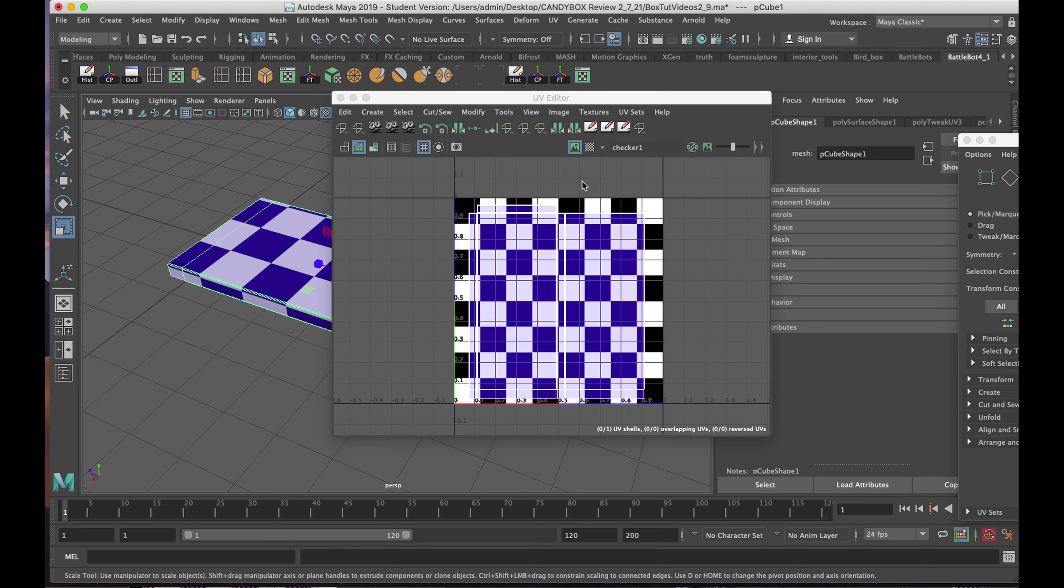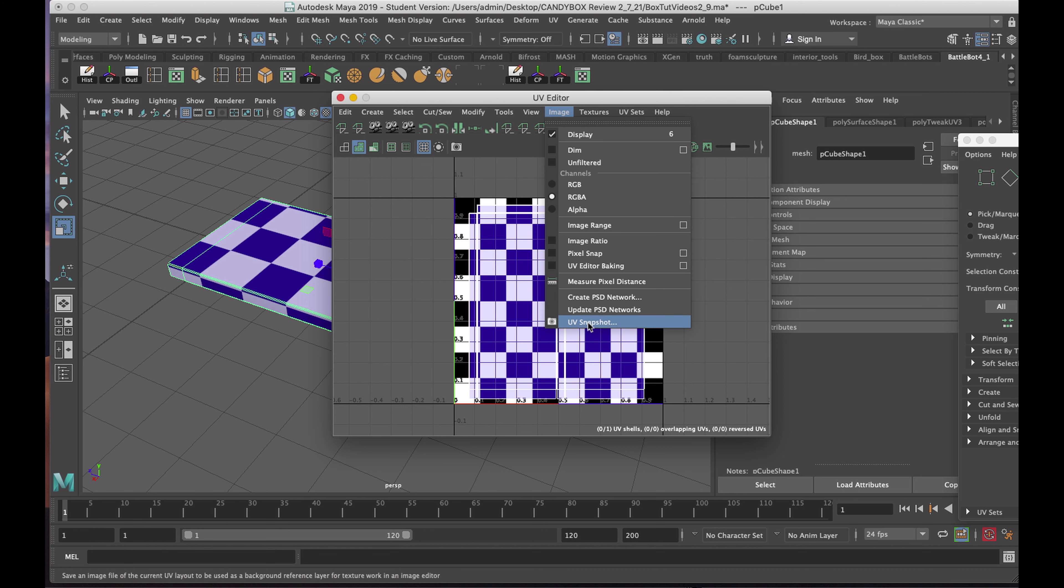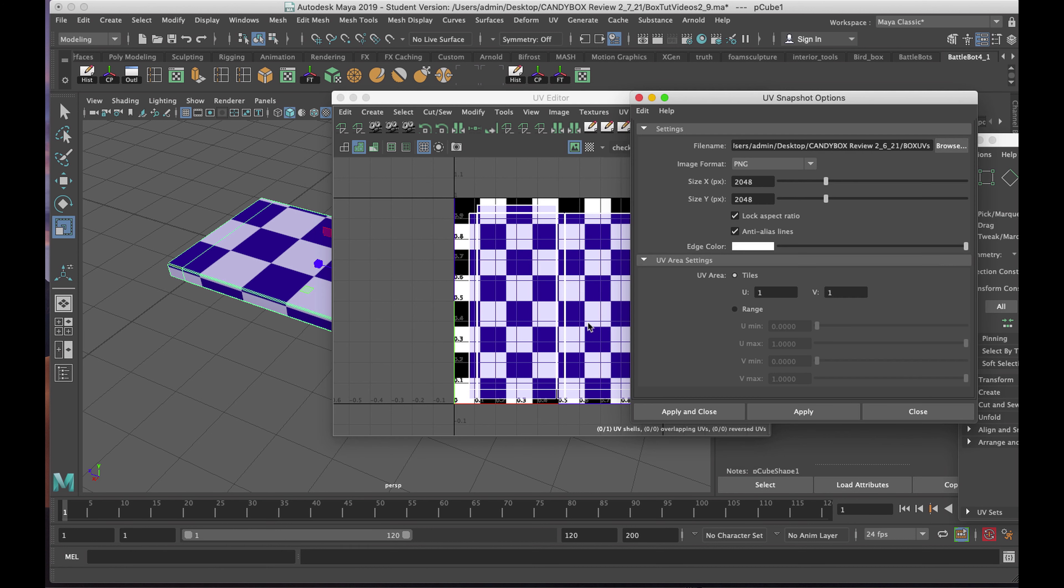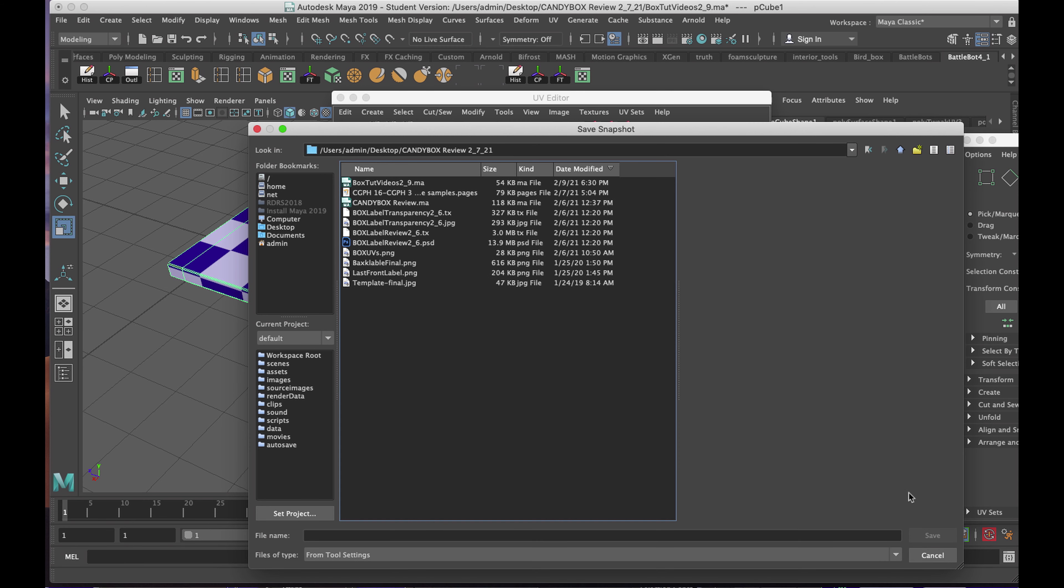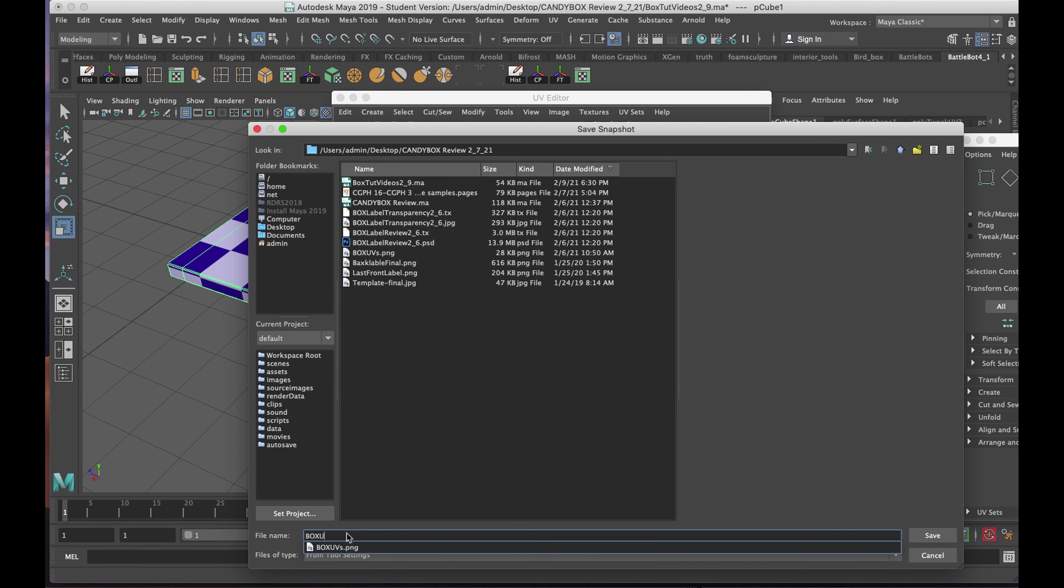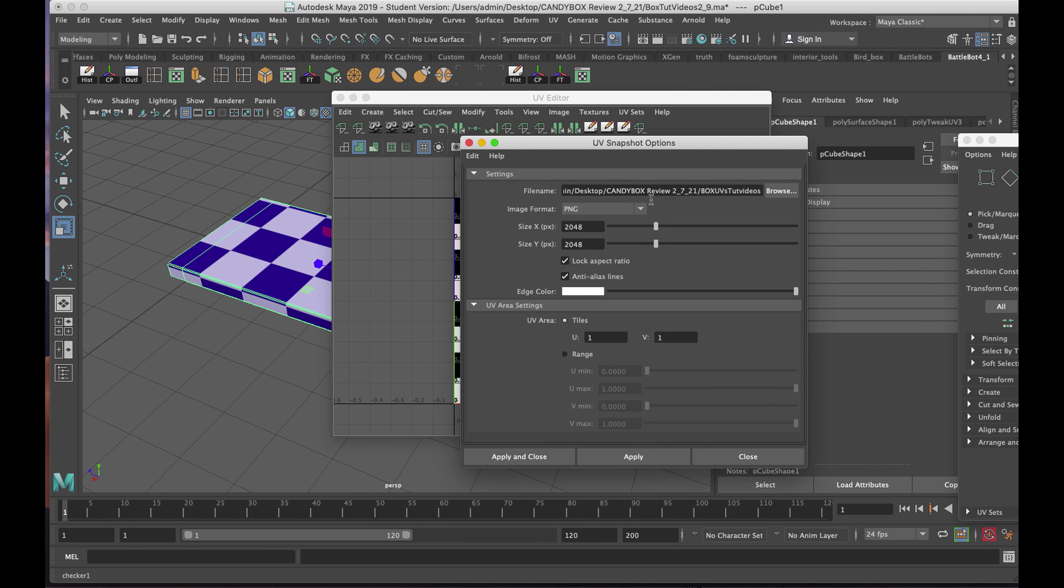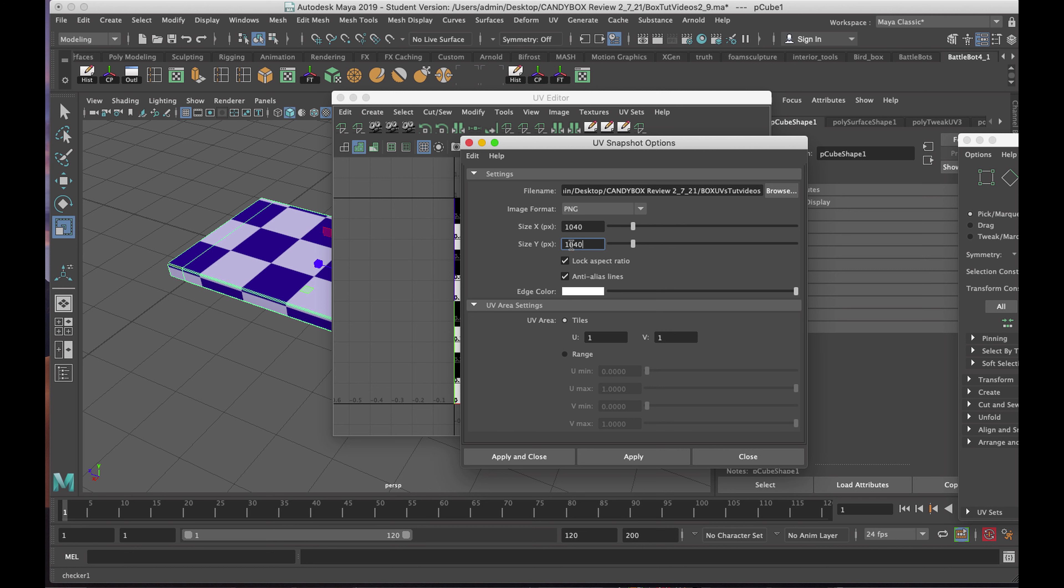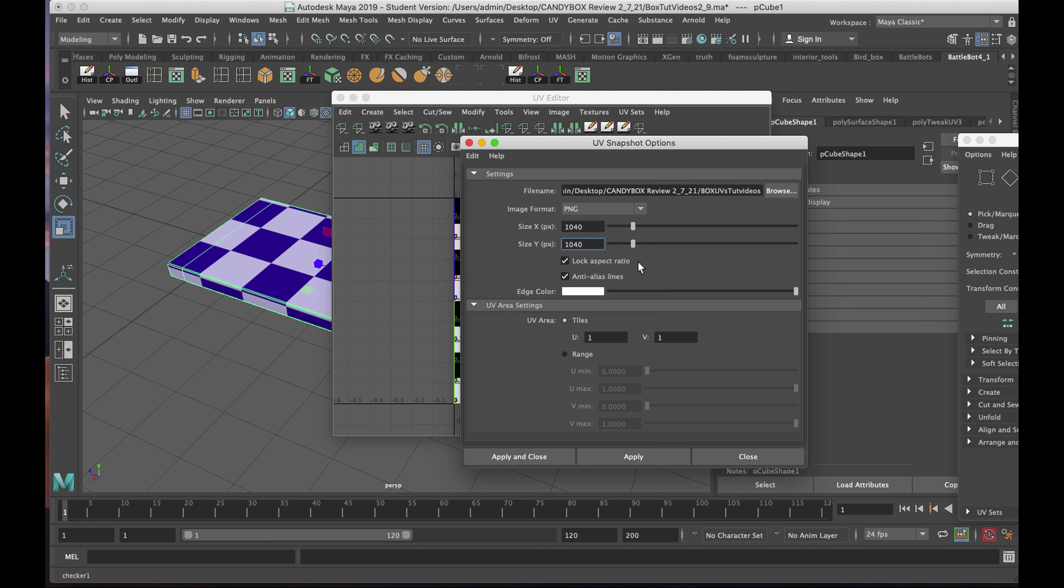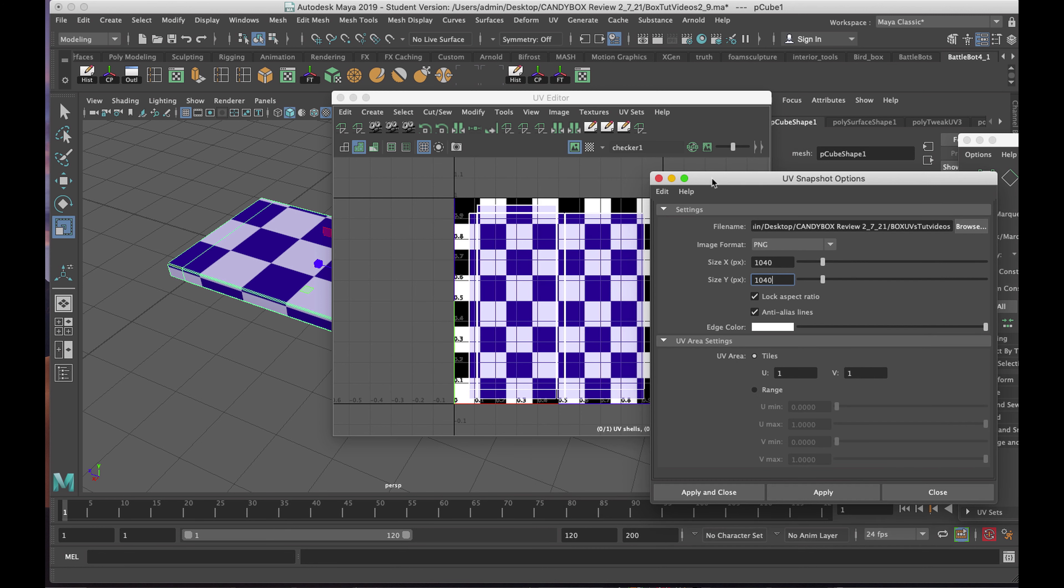With it selected, I'll go to Image, and I'll choose UV Snapshot. I'll browse to my project folder, and in my project folder, I'll name it, and I'll save it, and now I'll set the format that I want. My image format is a PNG, and I'm going to make the XY 1040. The bottom number will automatically update to the same as long as the lock aspect ratio is on. This is important because textures have to be square because of the shape of that checkerboard pattern.